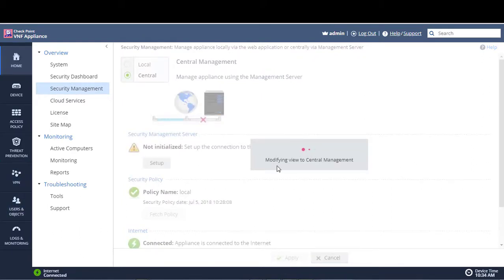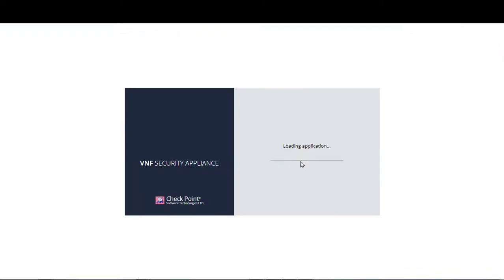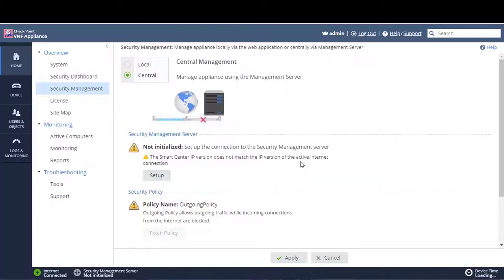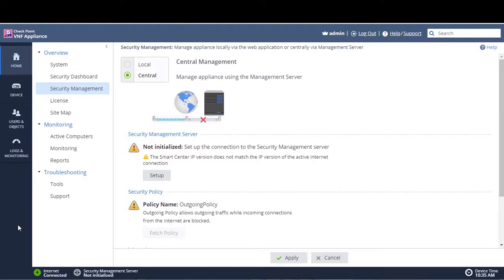It says modifying view to central management. Now we see some of the icons on the left-hand pane have disappeared, and these are traditionally icons which represent configurable items within the web UI which we now will do centrally.